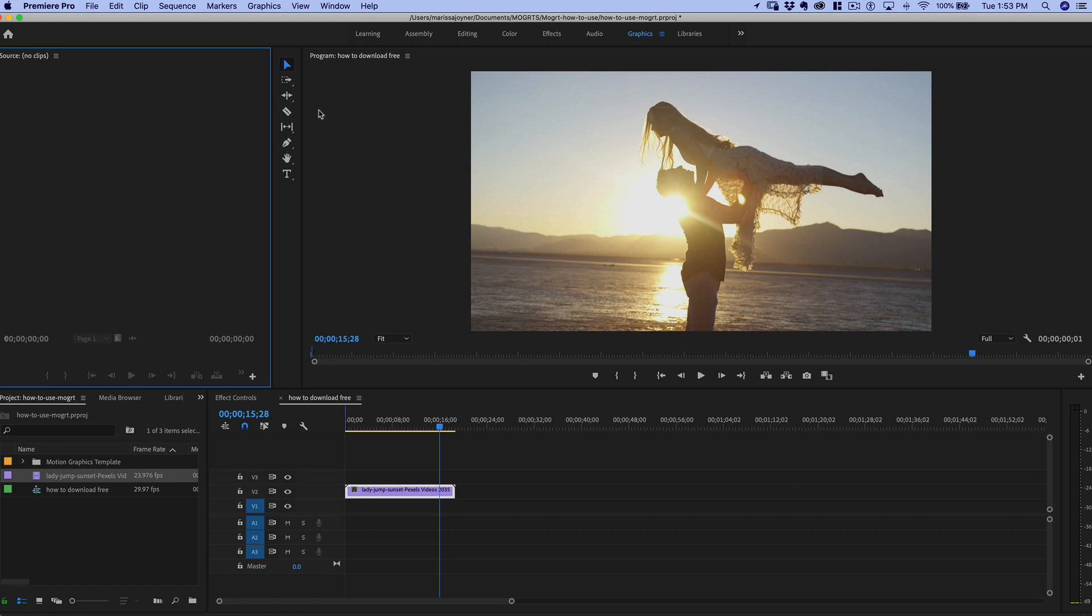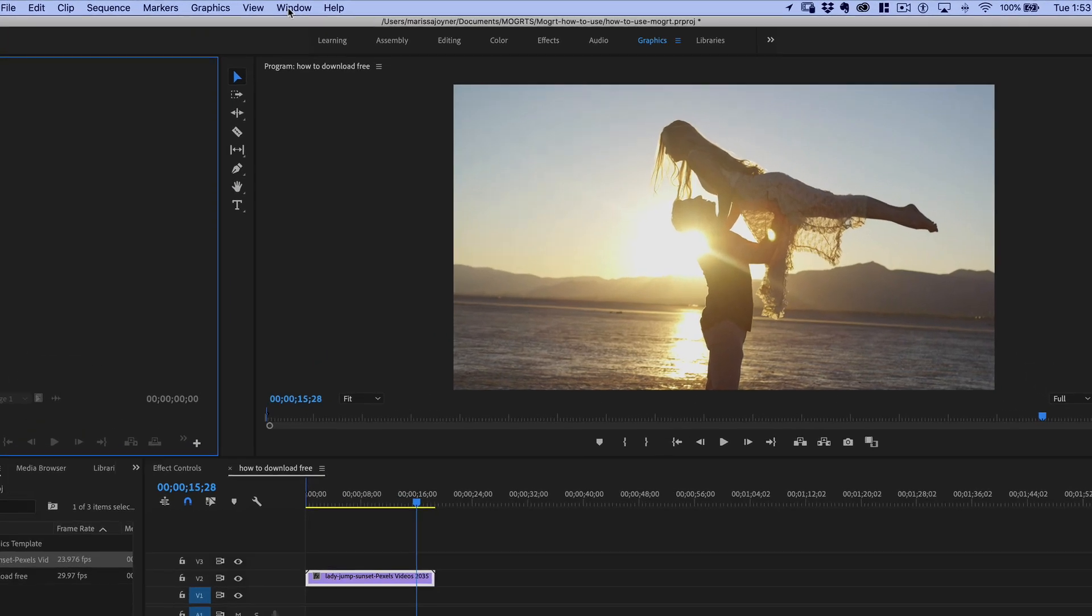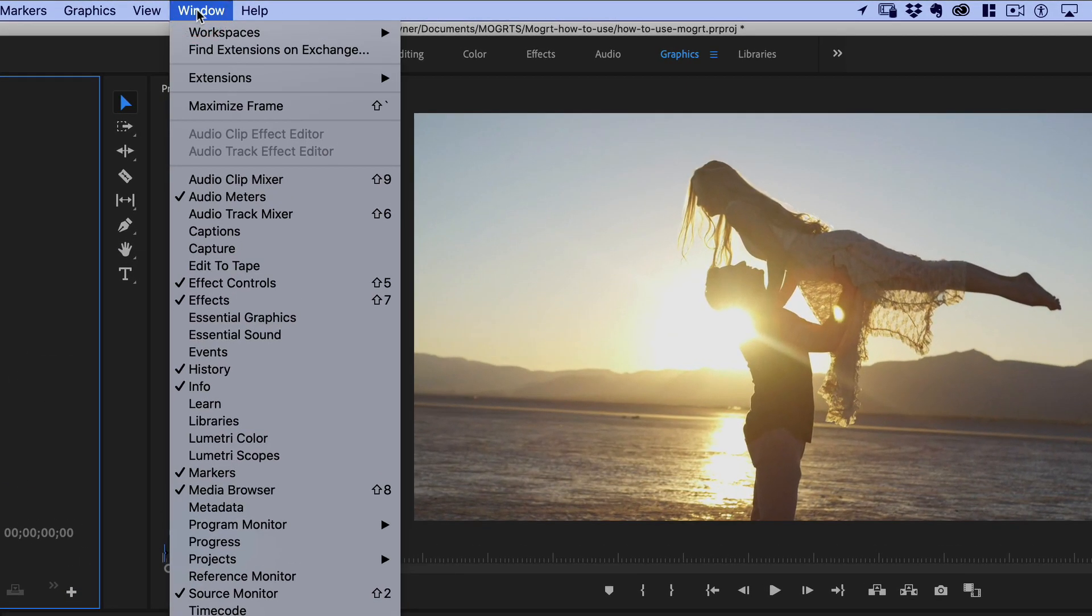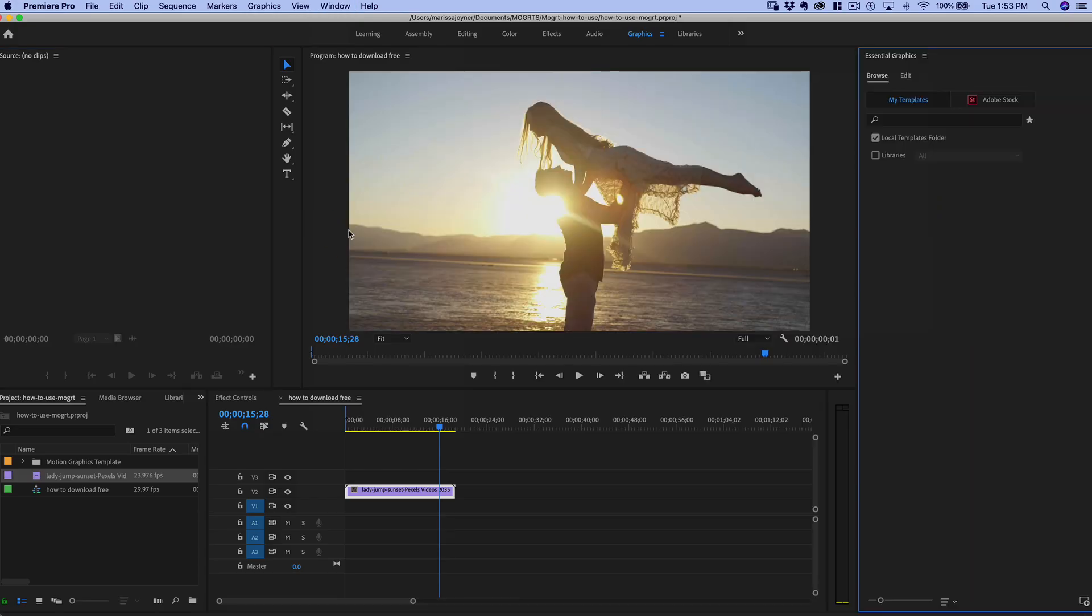In Premiere Pro, if you don't already have the Essential Graphics panel open, you want to go to the Window menu and select Essential Graphics.